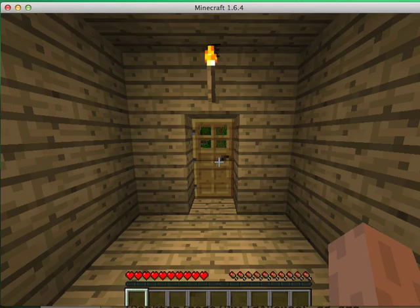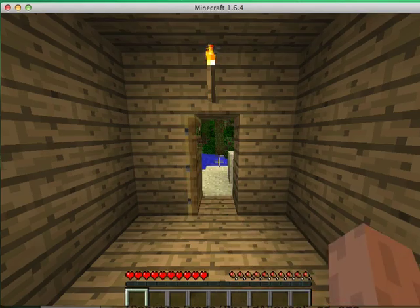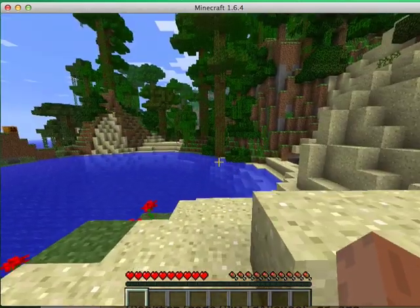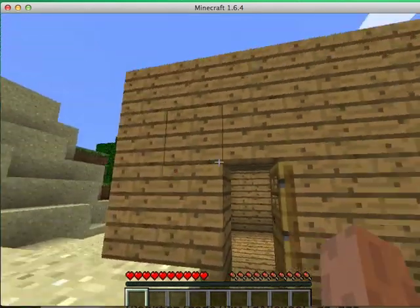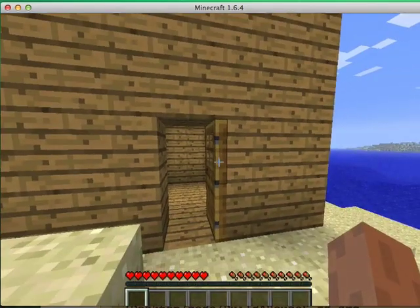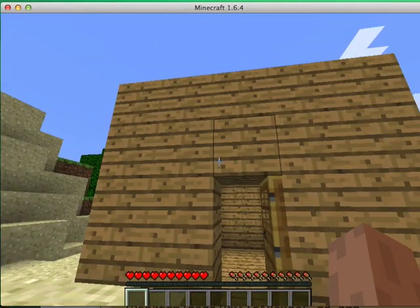There's our nice creeper-proof house. Let's open the door with a right click, go out and take a look around. Okay, it's not that great a house, but you know what? It's a good start.